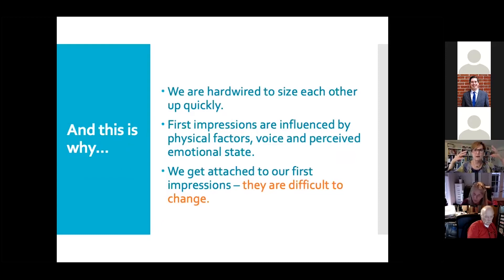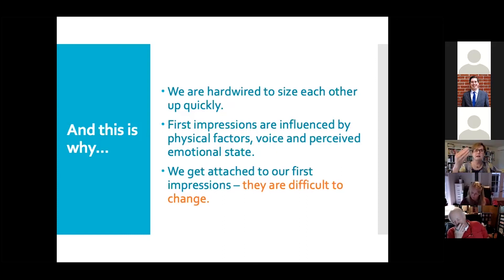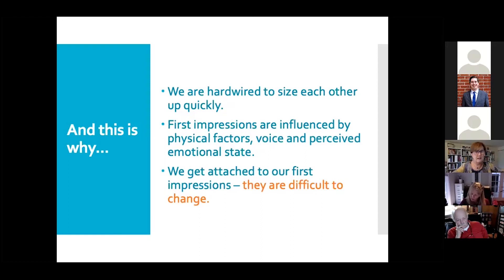First impressions are influenced by physical factors like voice, perceived emotional state, what you wear, how you stand, and what your body is communicating. In networking situations, we need to be very careful about what we're doing with our faces and voices. If you've had a stressful drive, try to de-stress before you stand in front of the room, because you may communicate that stress. We get attached to our first impressions and they are not that easy to change, so save yourself the trouble and make a good one.